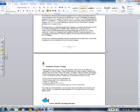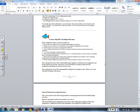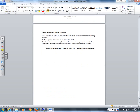Regarding inclement weather closings — hopefully we won't have any — follow the information in the syllabus. The last part covers course-specific learning outcomes, which is basically what you will learn in this class. That's it for the syllabus — any questions?